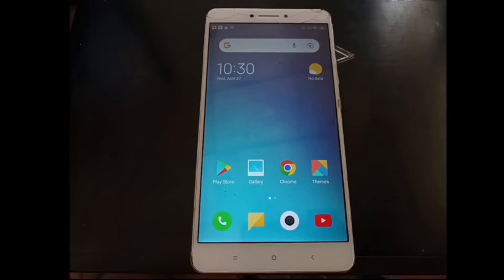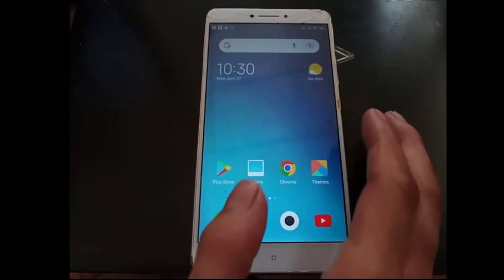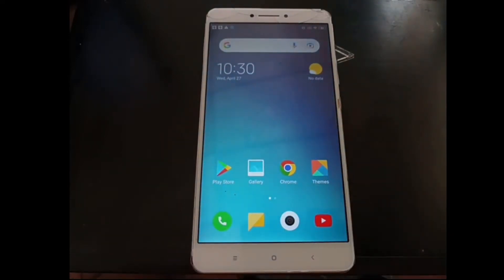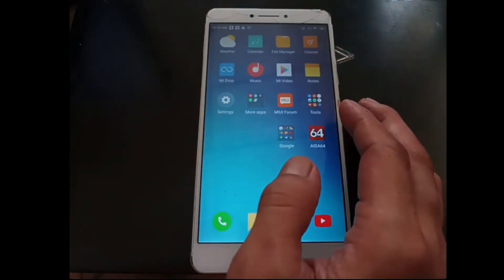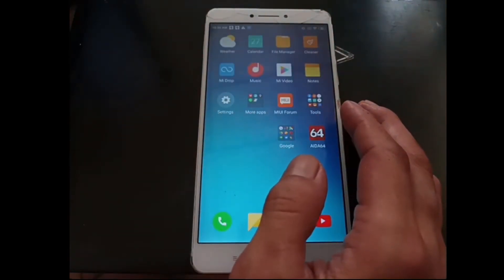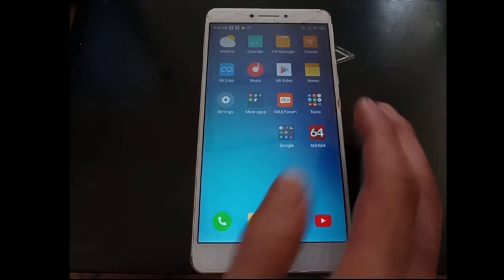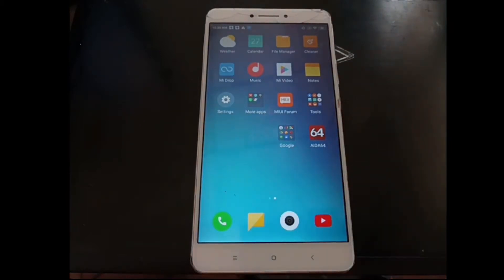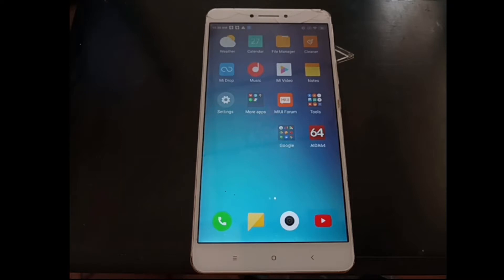Hello guys, we meet again with ombop. This time we have another phone to customize. This is the Xiaomi Mi Max one with the codename Hydrogen. Today we're going to customize this phone using the Android 10 Nusantara OS ELTS.